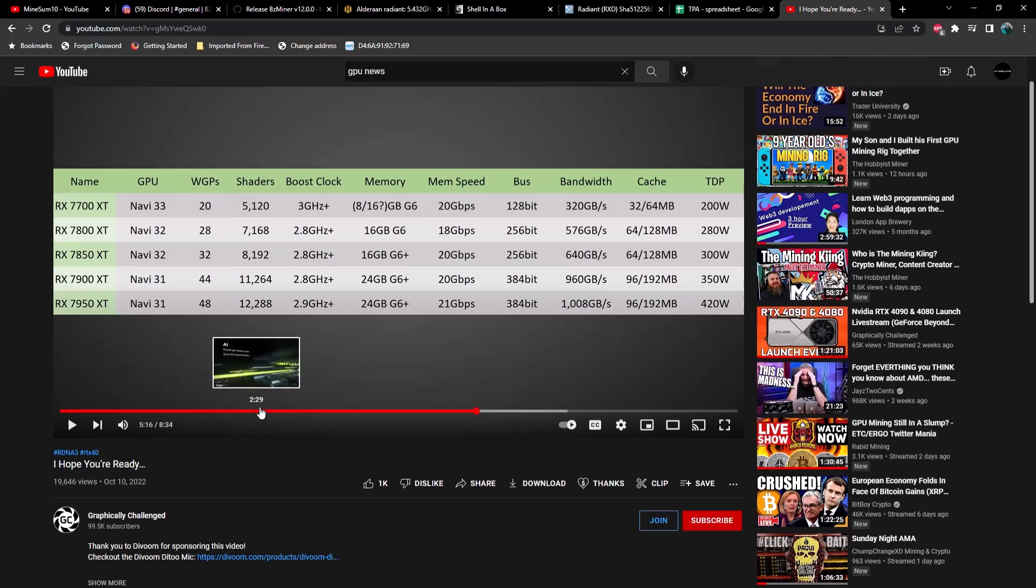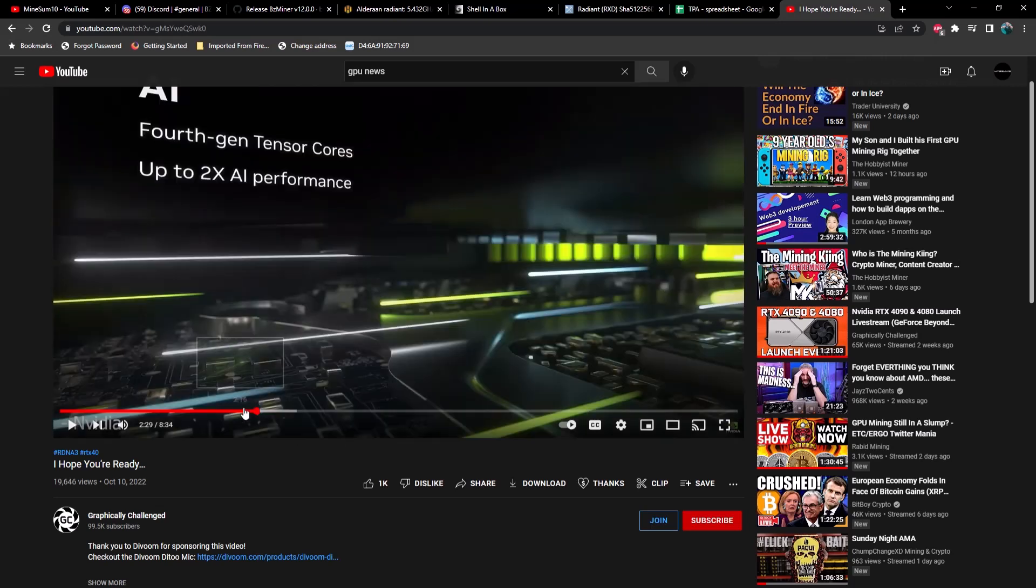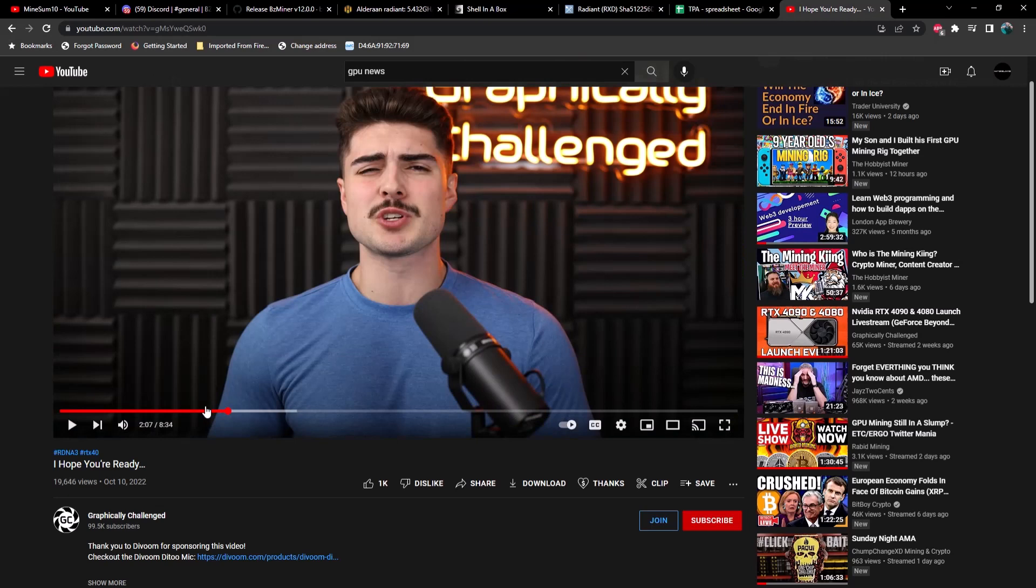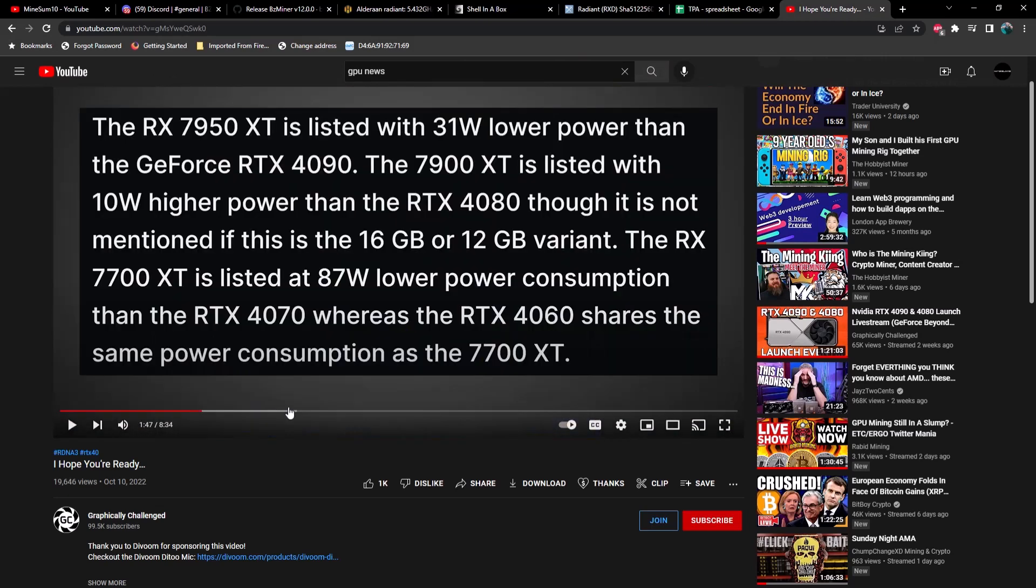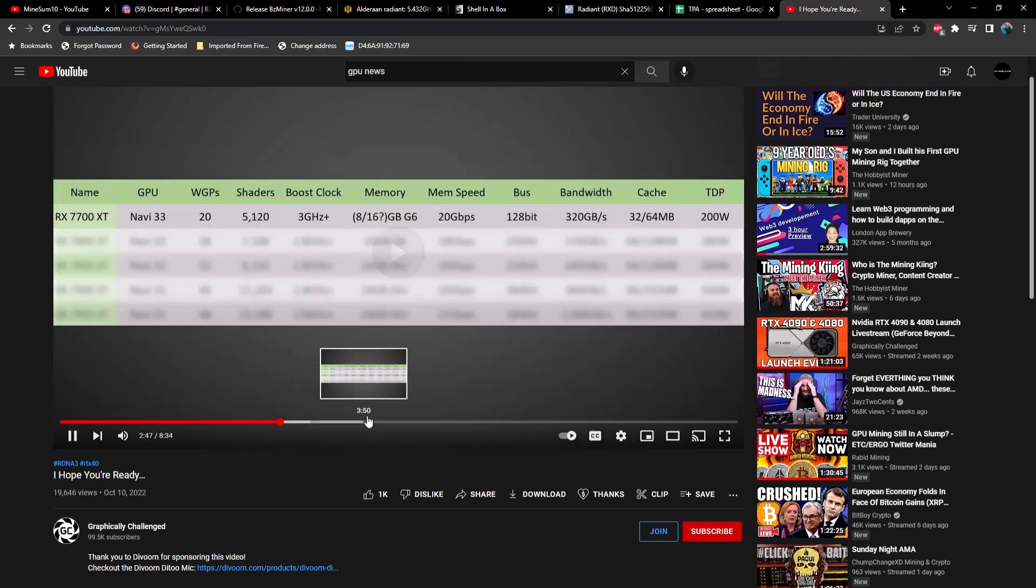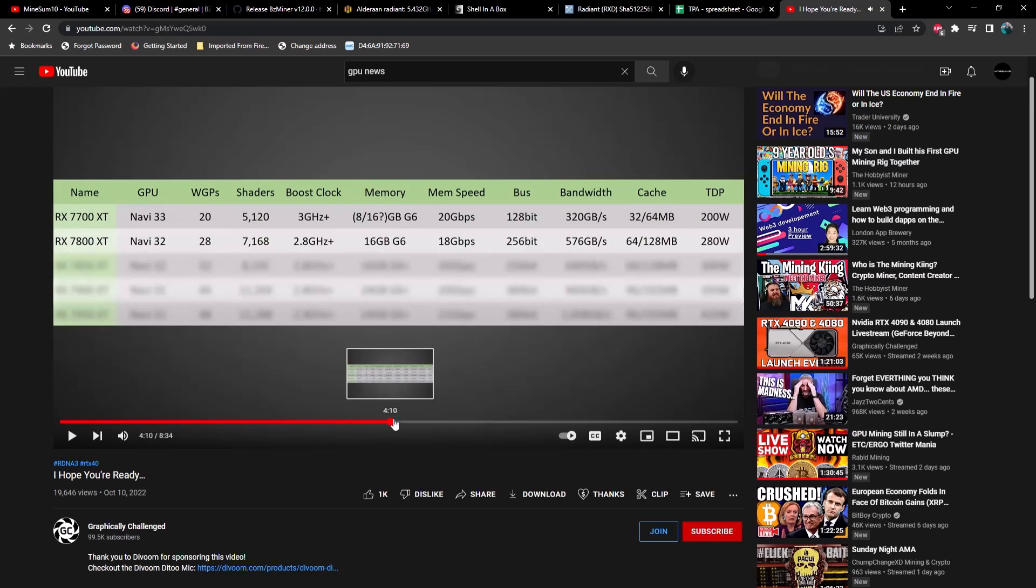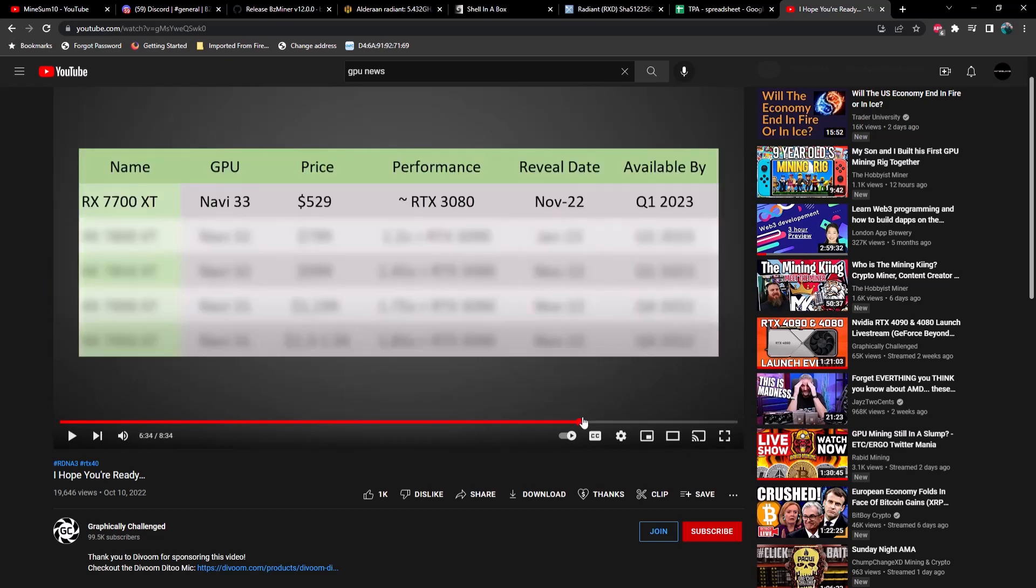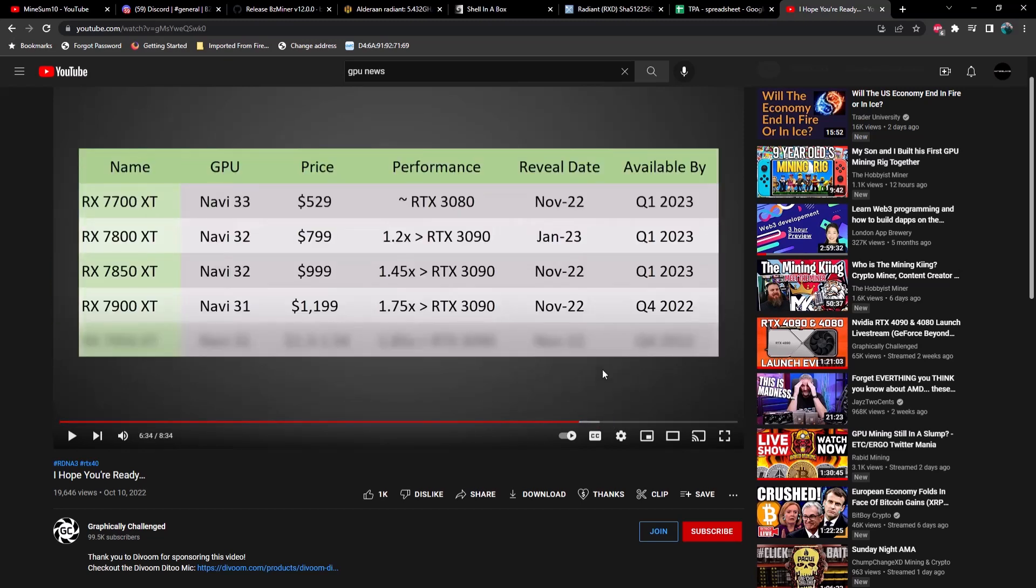So 7000 series should be out possibly in I think Q1 of 2023. There might be a screenshot in here somewhere. Let's see here... yeah there we go, Q1 of 2023. So looks like we're going to come out with the 7700 all the way to the 7900 XT. So yeah, excited to get those cards, see how they perform in mining.